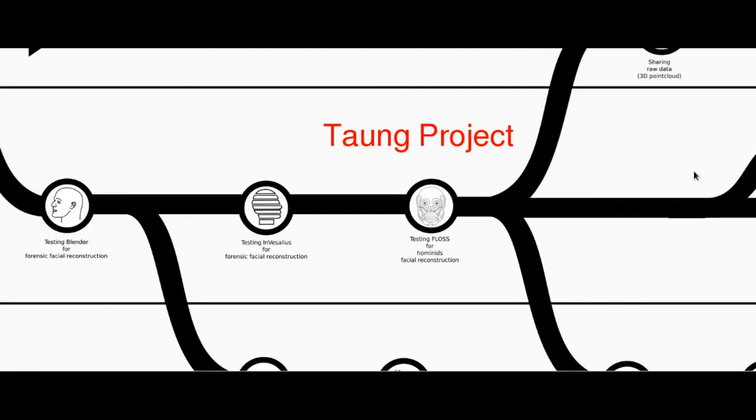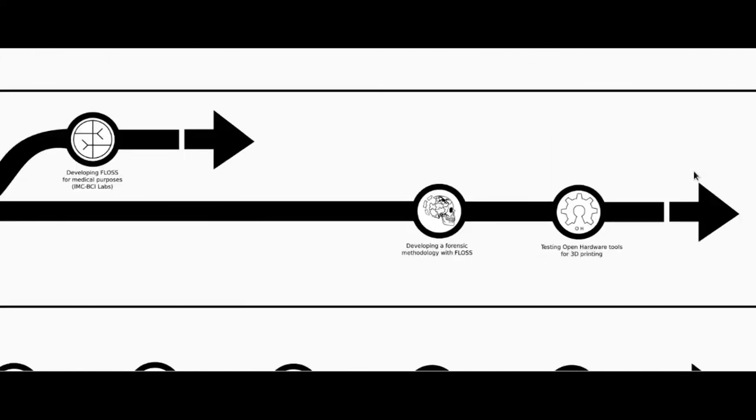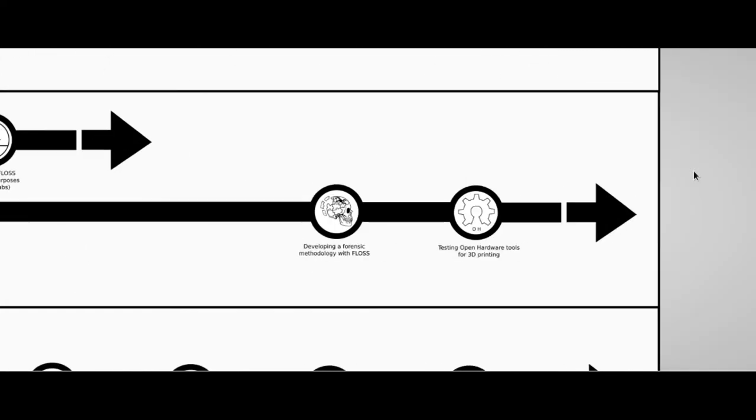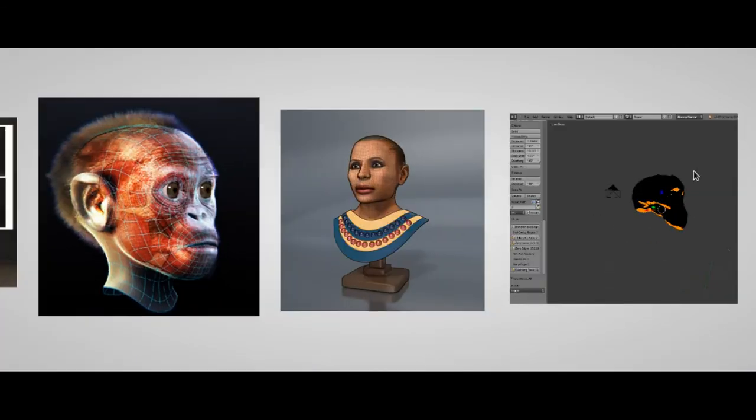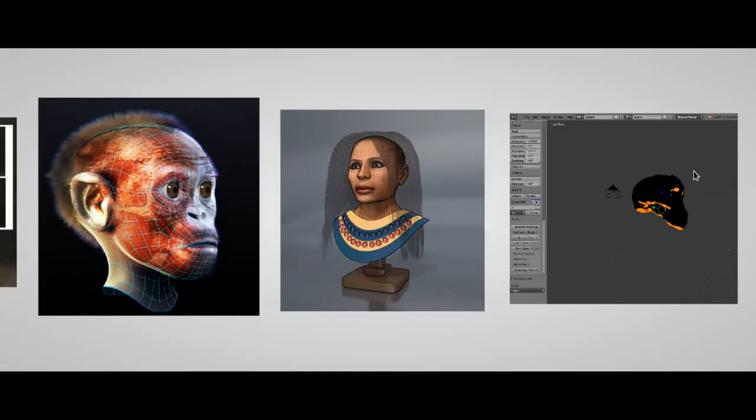Of course, the Taung project was not the end of our research in the field of forensic facial reconstruction. The studies went on with the improvement of the methodology, as you can see in this animation which shows the whole process.